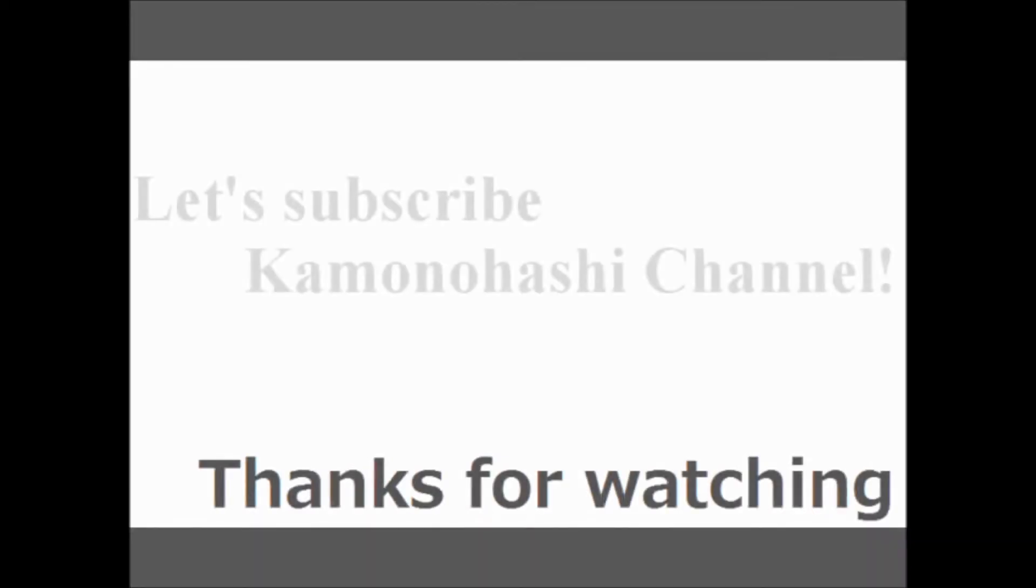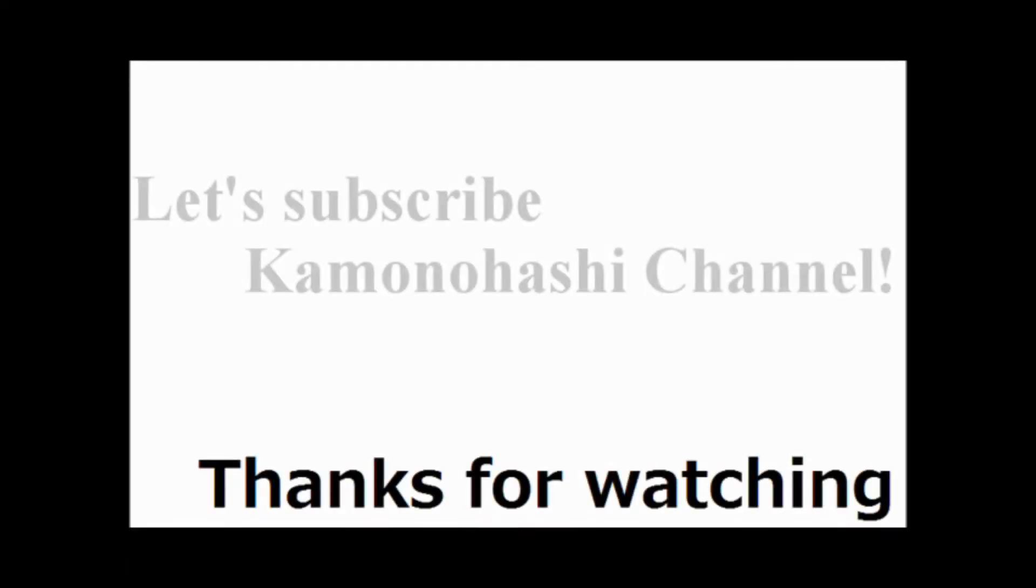Thank you for your watching. Let's subscribe, Kamono Hoshi channel.